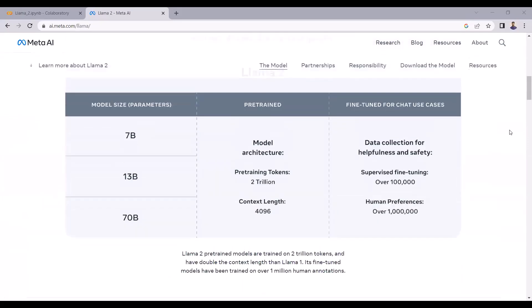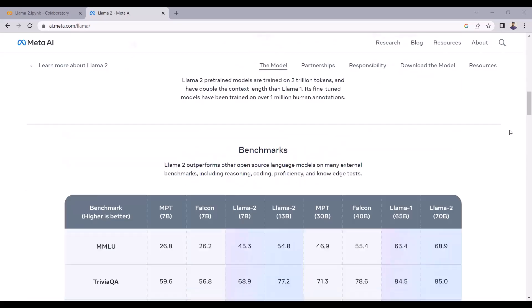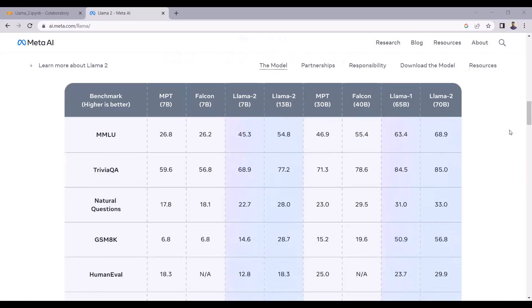LLAMA 2 comes with pre-trained and fine-tuned generative text models. LLAMA 2 includes 3 different models ranging from 7 billion to 70 billion parameters. LLAMA 2 outperforms many open source models on most benchmark datasets.